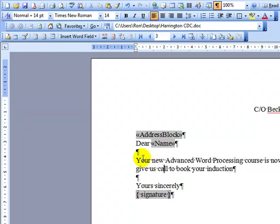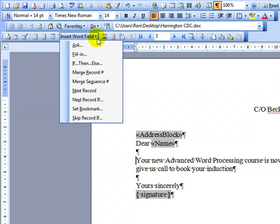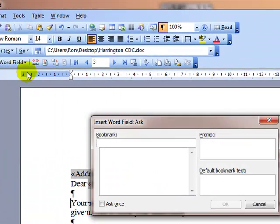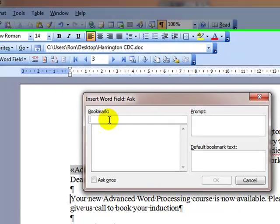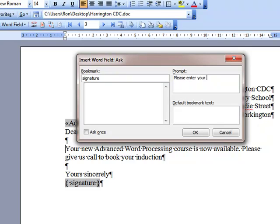Then we insert the ASK field. The ASK field can go anywhere in the document, but because it doesn't actually show up in the final merged document, it does have to be before your REF. I'm going to put mine at the beginning of my main paragraph. We click on Insert Word Field, then down to ASK. In the dialog box, we put in the name of the bookmark we've created — so it's 'signature'. We can have a prompt — that is what the computer will ask the user — so put 'Please enter your name'.